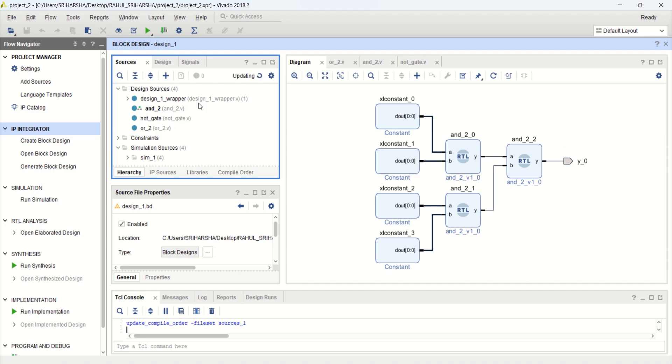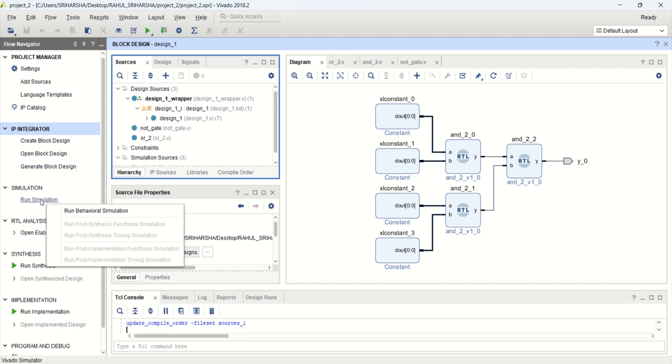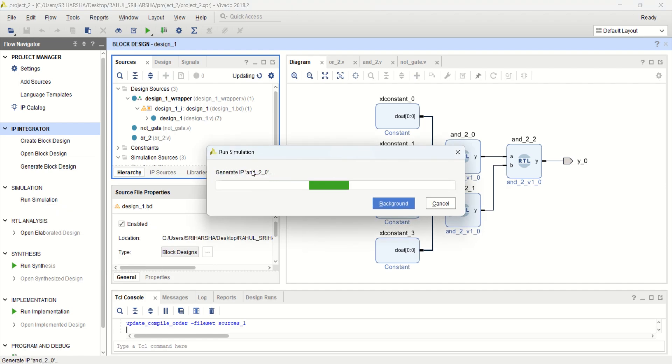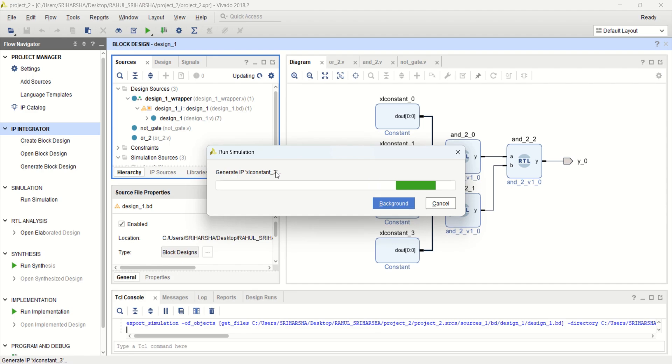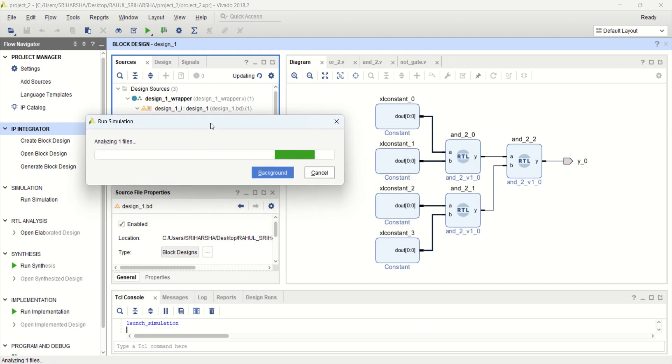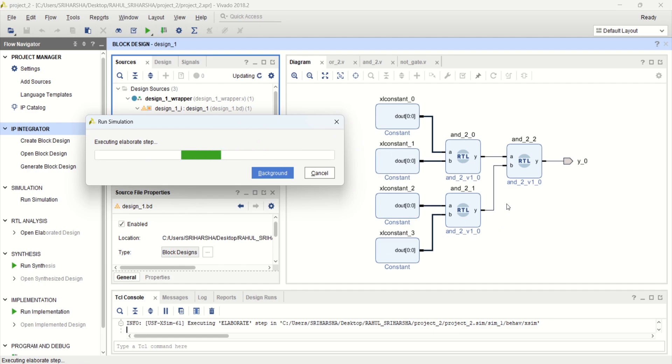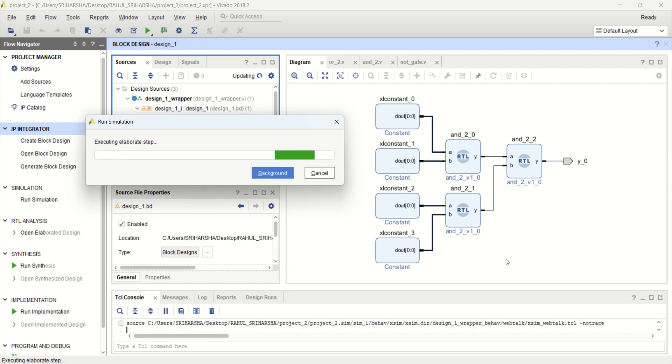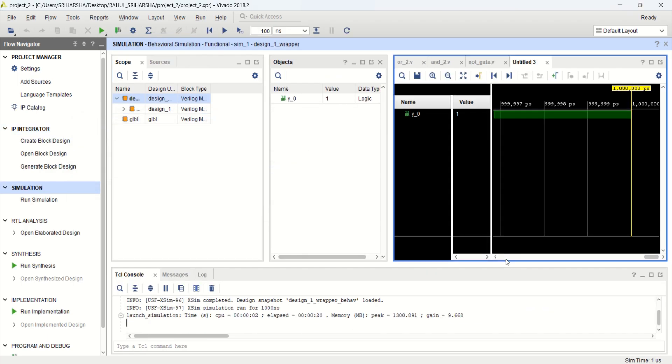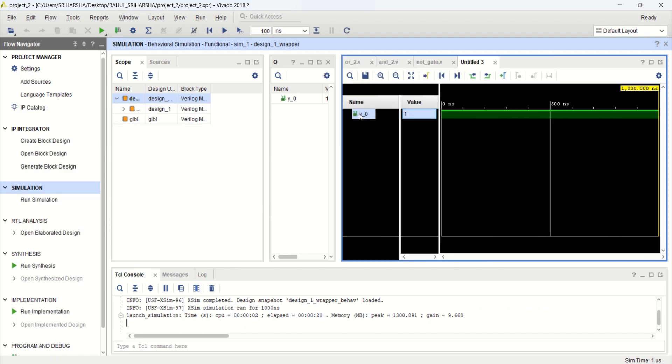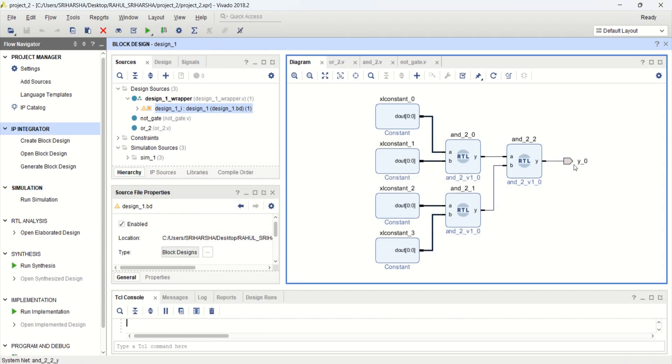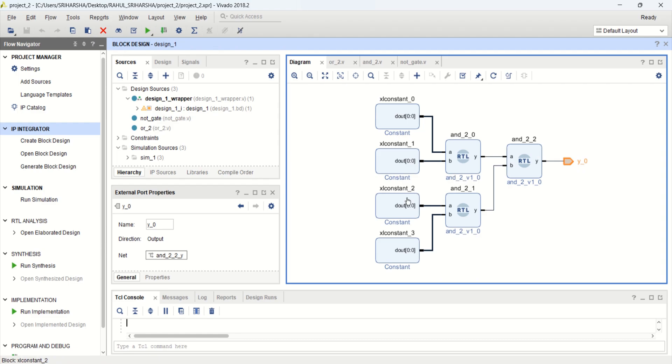Observe that the block design is being converted into Verilog. Here we are not writing any test bench programs to verify this logical circuit. But we are verifying the combinational circuit which is at the gate level by using the block designs. Observe that we have only the Y0 signal. There are no inputs because we have only one output.